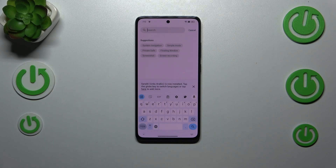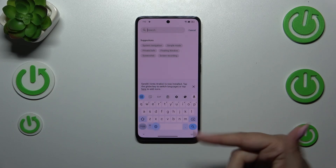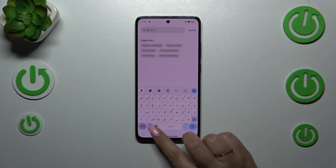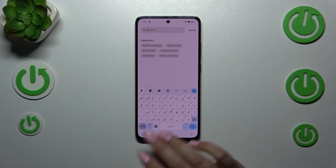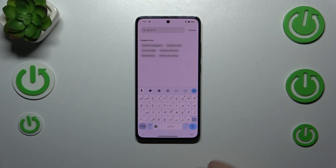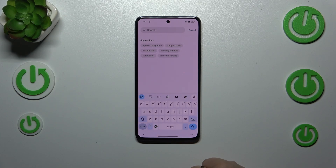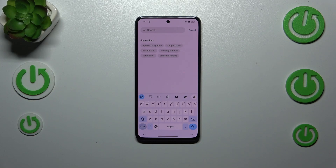First of all, the globe icon will allow you to actually change the keyboard. After tapping on it we can switch to the English keyboard and then to the Urdu one. What is more, the space bar is not empty anymore — right now we've got the name of the language we are currently using. So this is how it works.